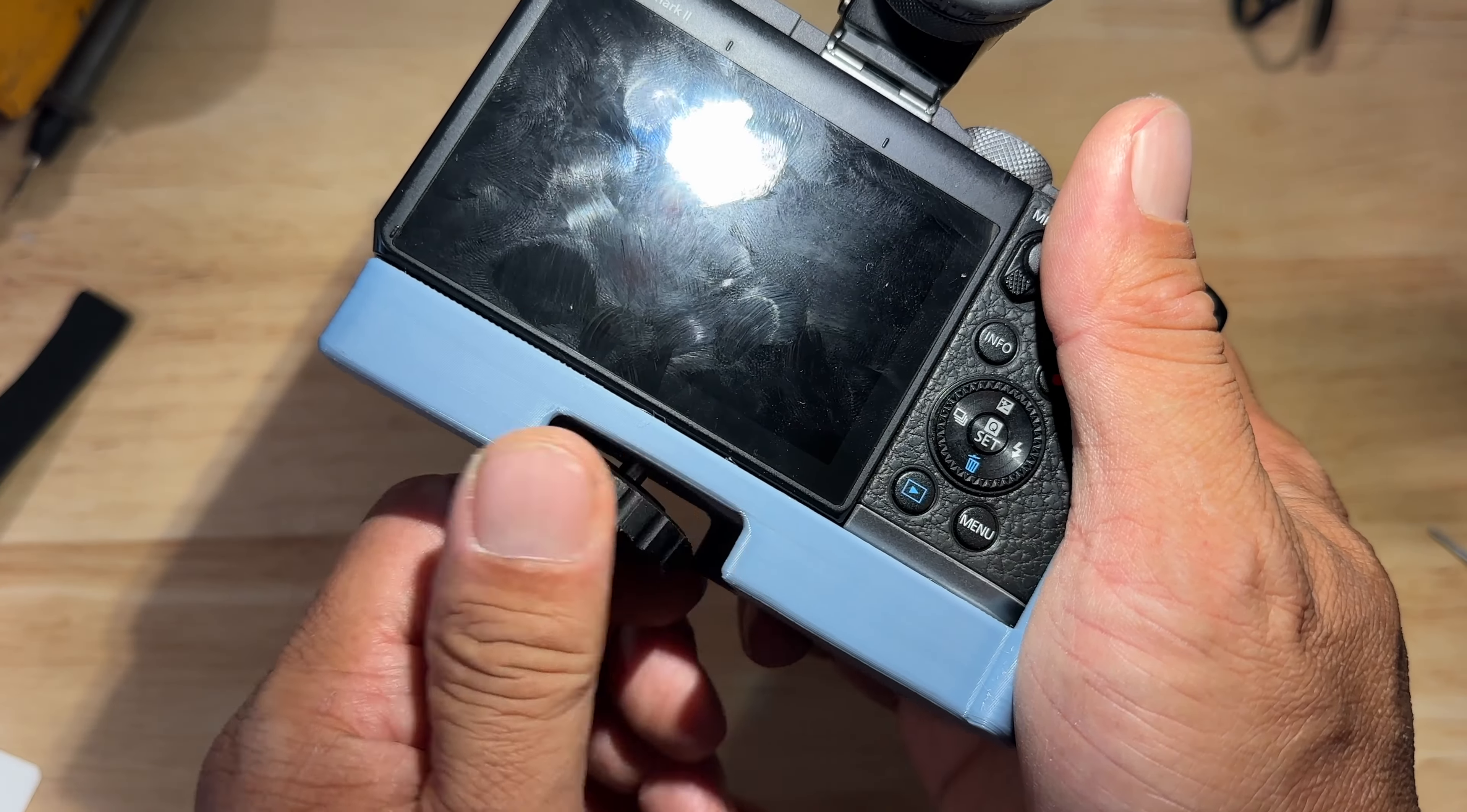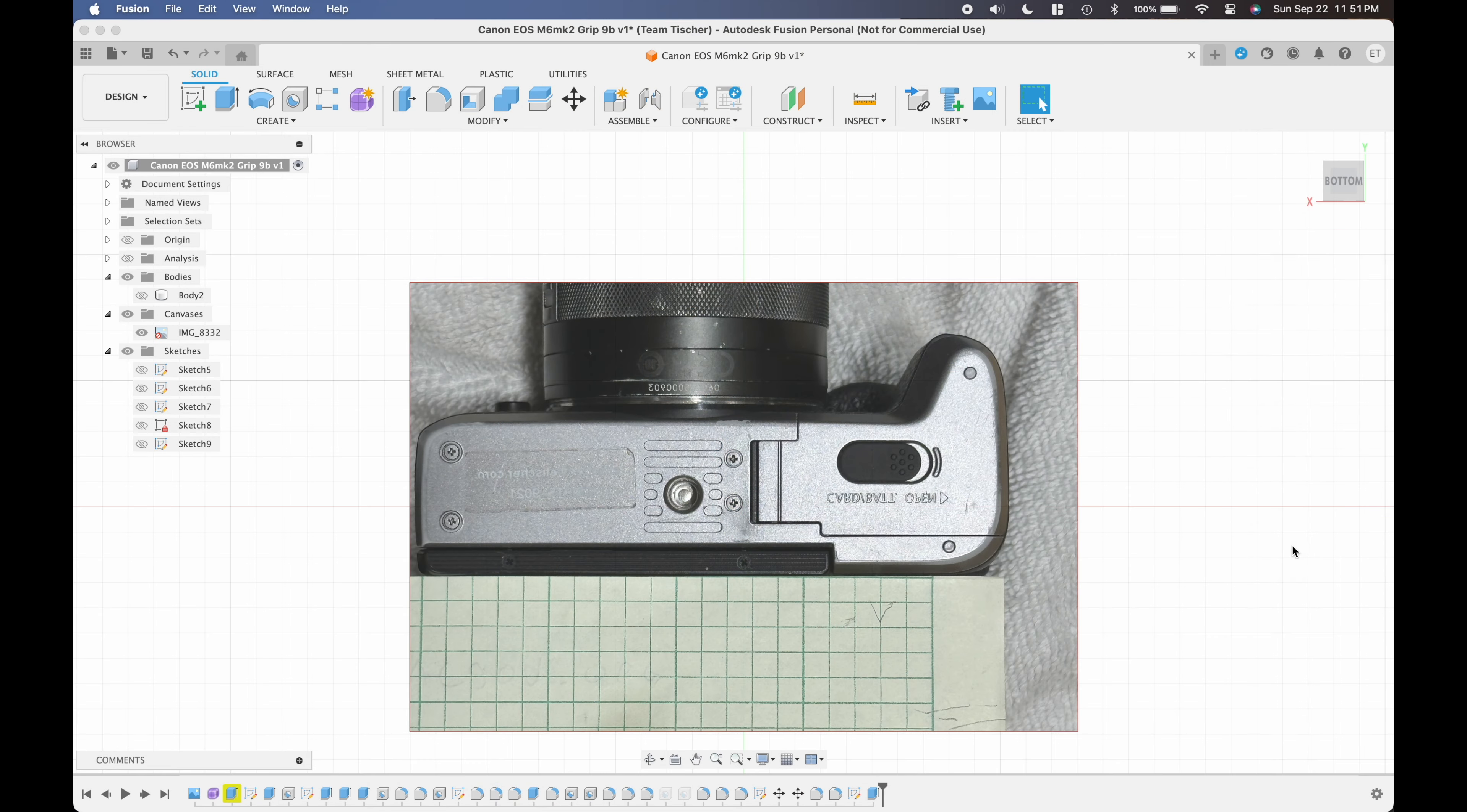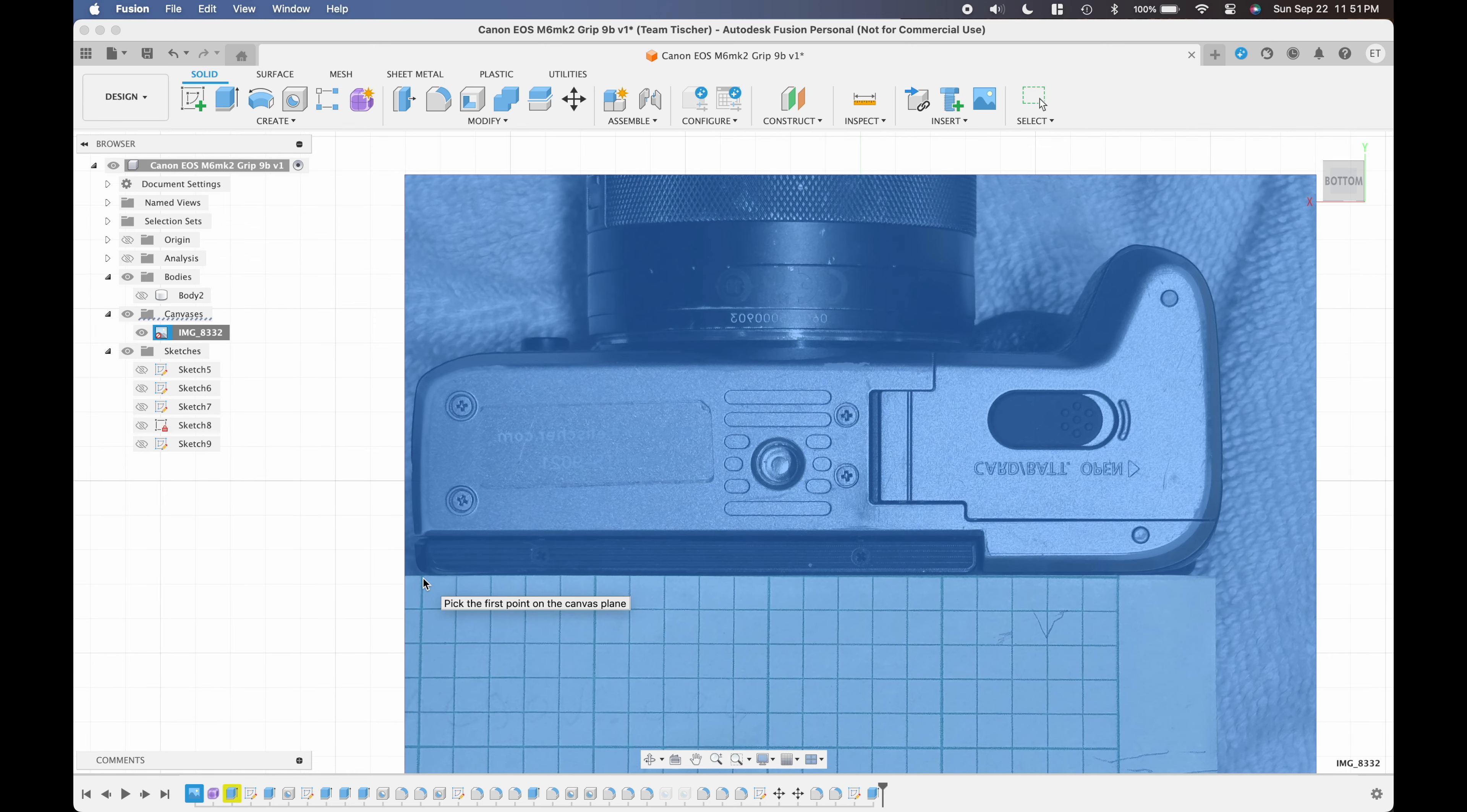I tried to make the grip as large as possible without blocking the charging cable port on the camera. I started this project by taking a picture of the bottom of my camera with some graph paper on a one inch grid and I imported that to make the background image in Fusion 360.